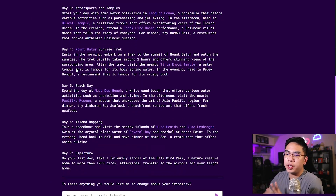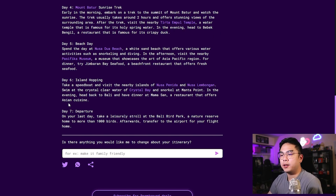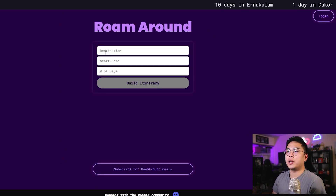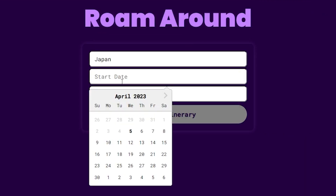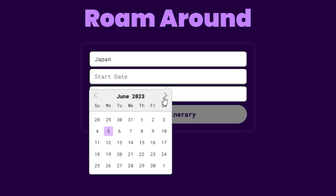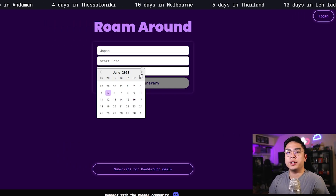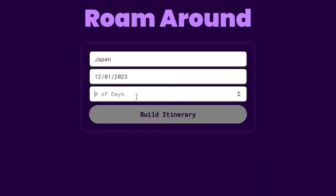I click over here, build itinerary, and now it's going to tell me my whole seven-day itinerary for Bali. You can see it's pretty thorough — it'll tell you exactly the days. Like arrival and relaxation: it'll say take the day to relax, adjust to local time, and in the evening you can head over to Kuta Beach. It gives you day two, day three, all the way to day seven, however long you made your trip itinerary to be.